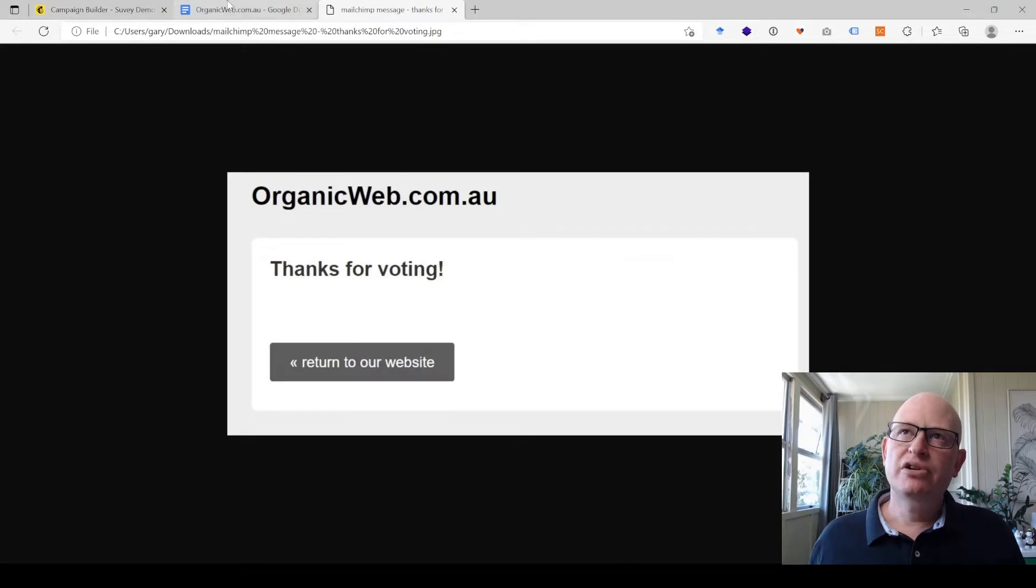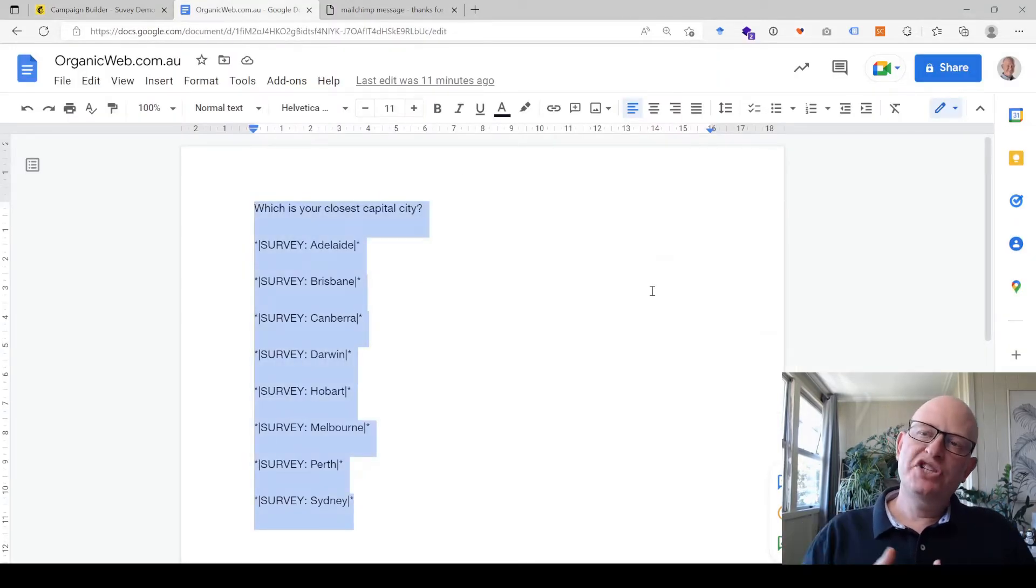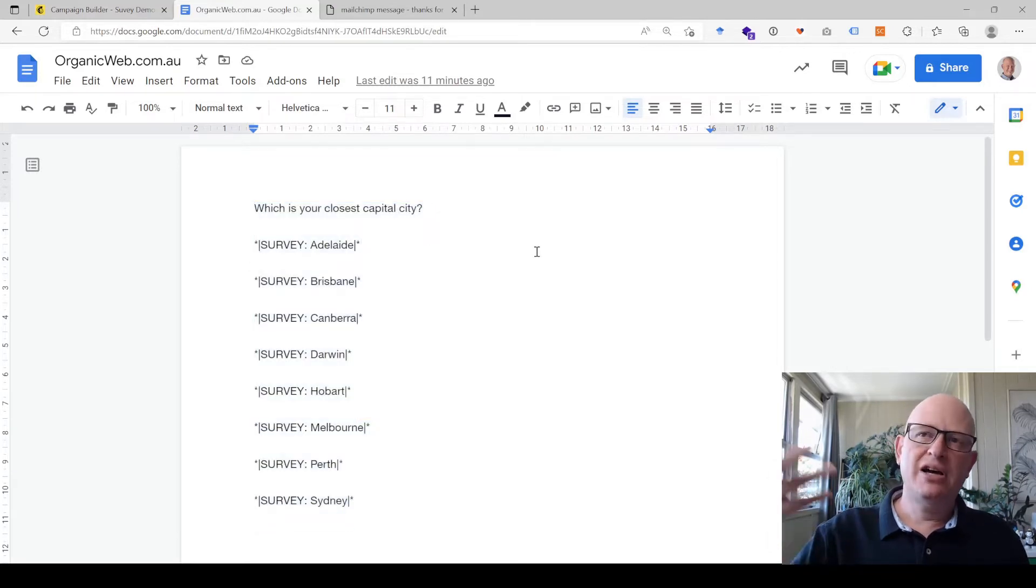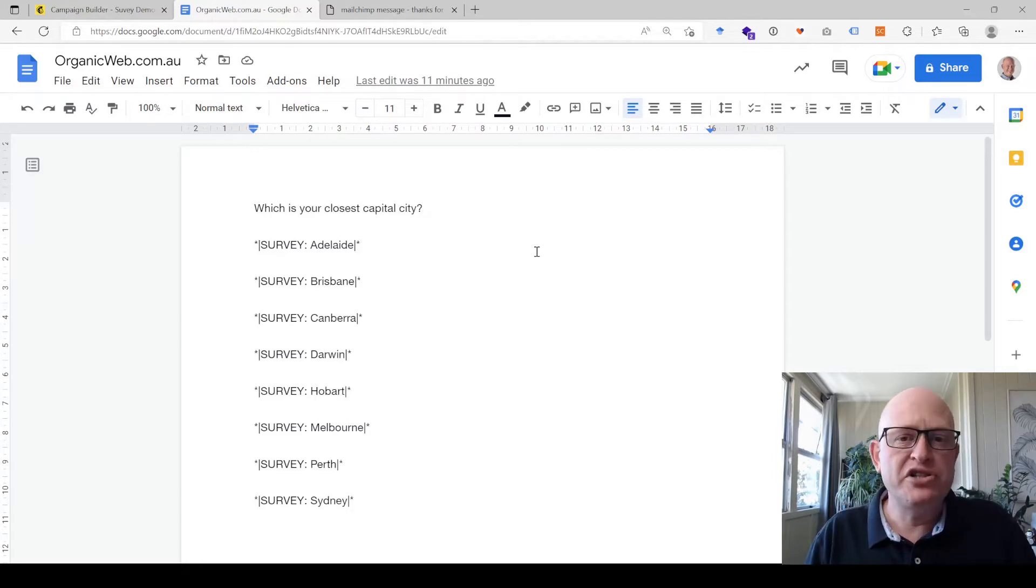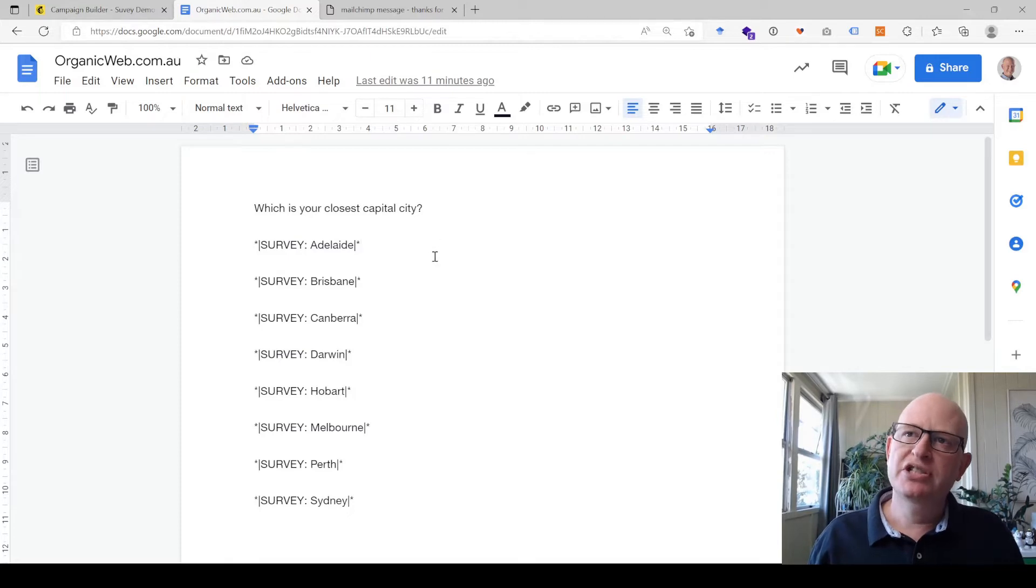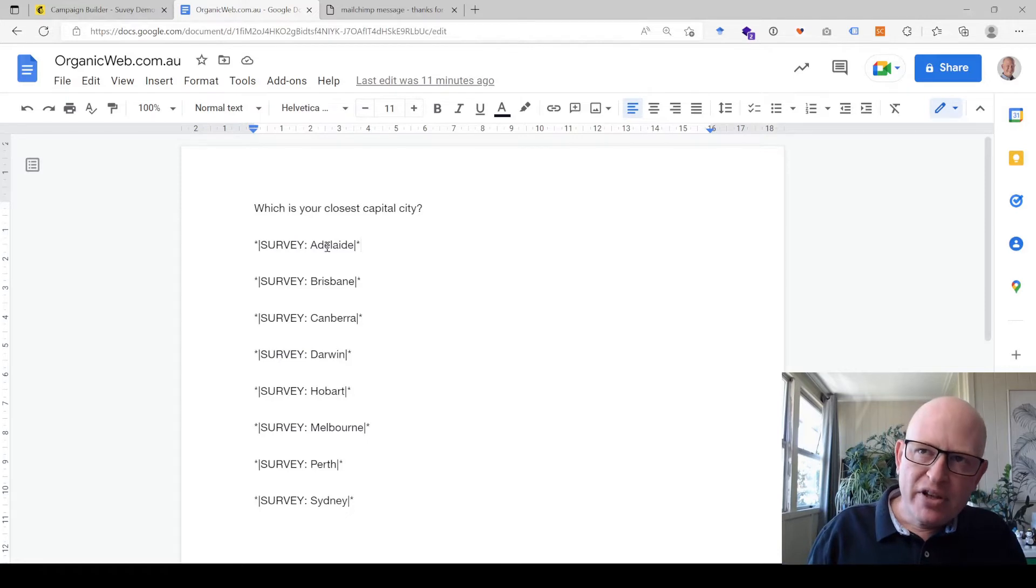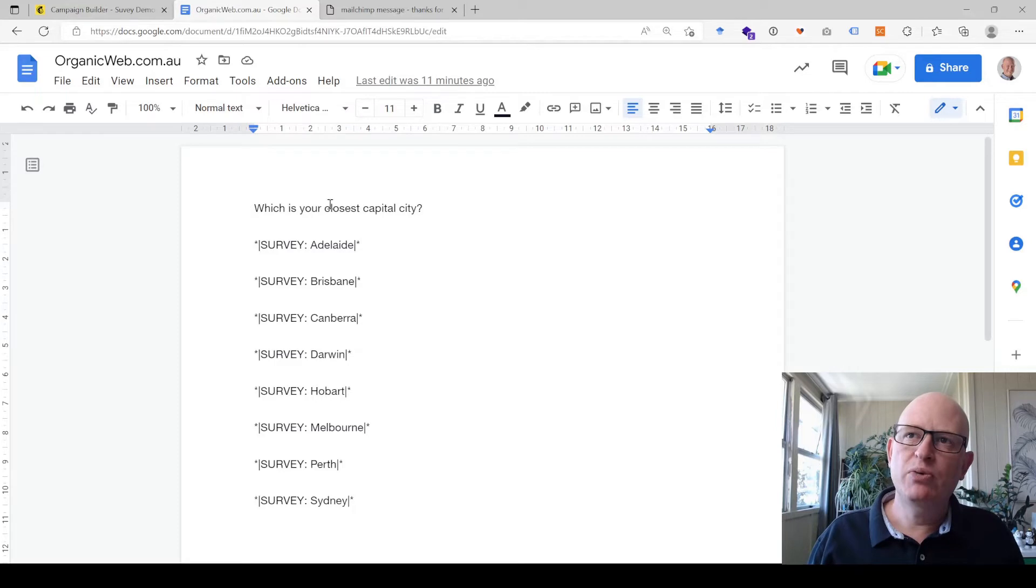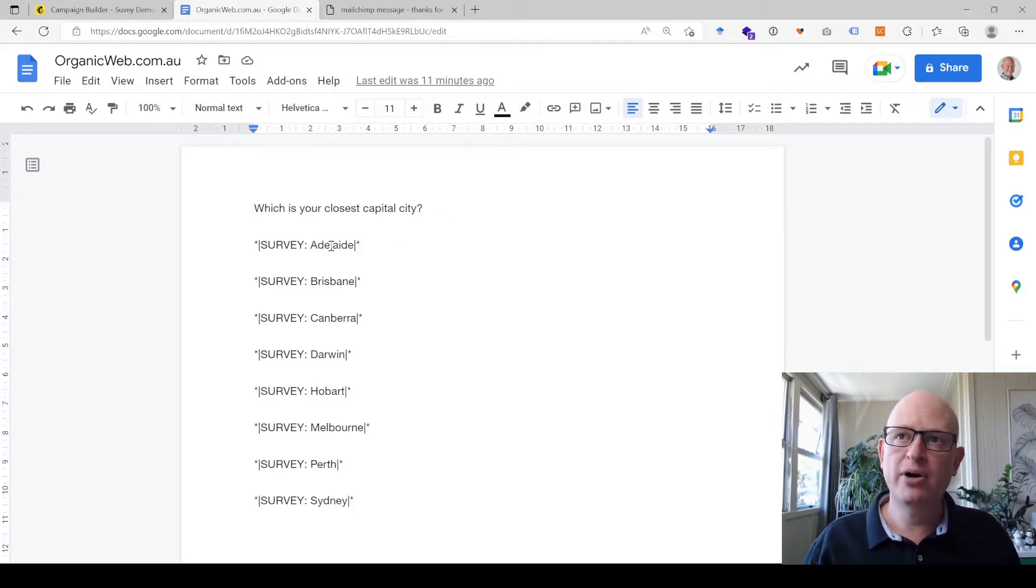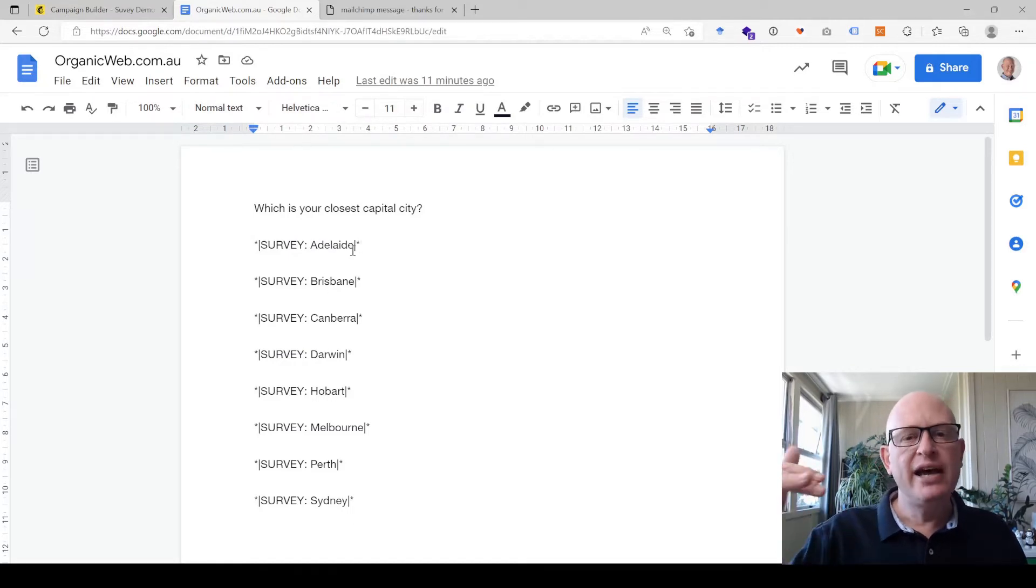The question I'm going to ask in this case, I'm in Australia at the moment, so let's pretend my audience is in Australia, but it doesn't matter if it's the USA or what your question is. I'm going to ask which is your closest capital city. You'll notice here that I have the sort of star then the pipe then survey, and these are the answers that people will be able to click on. The answers that people will be able to select from are Adelaide, Brisbane, Canberra, etc., and you can just change these for your own purposes.